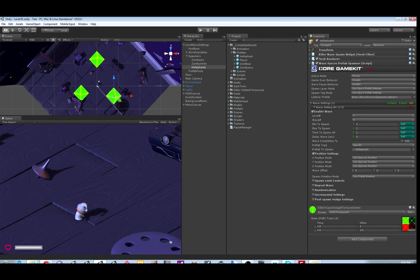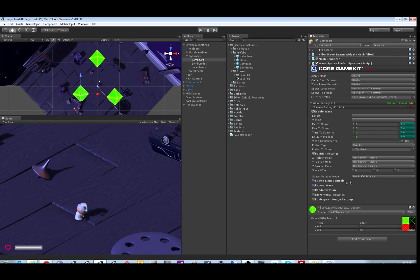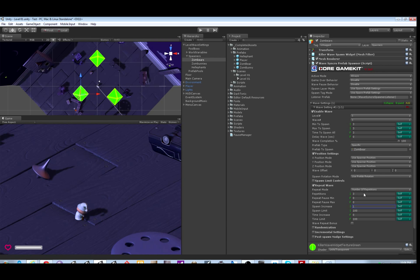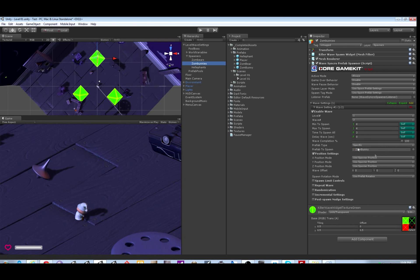Now let's look at some other options such as the repeat wave section on each spawner. This spawner shall repeat its wave how many times? Let's say three. And each time the wave repeats, we're going to tell it to increase the wave size by one, so it'll do a wave of three, and then a wave of four, and then a wave of five.